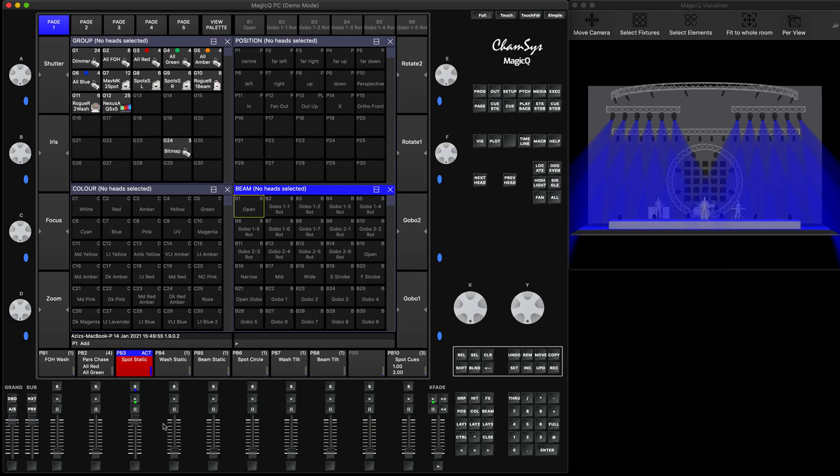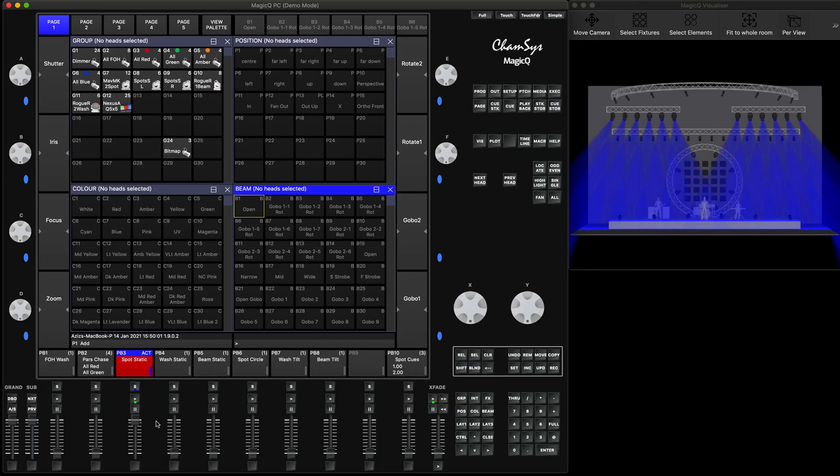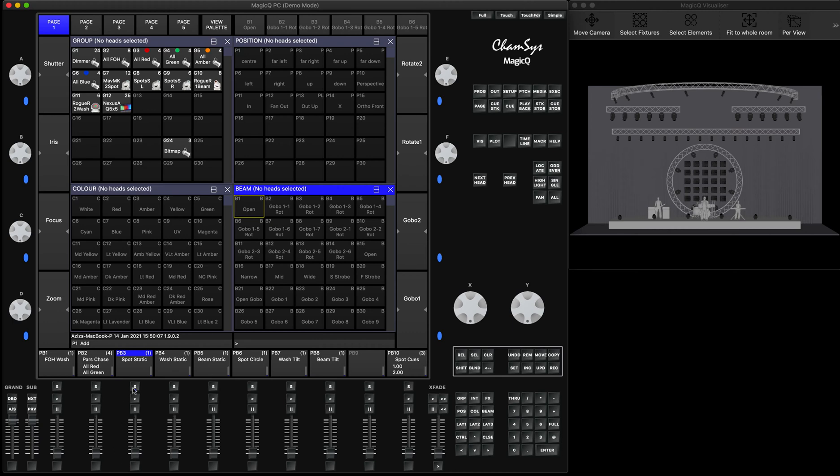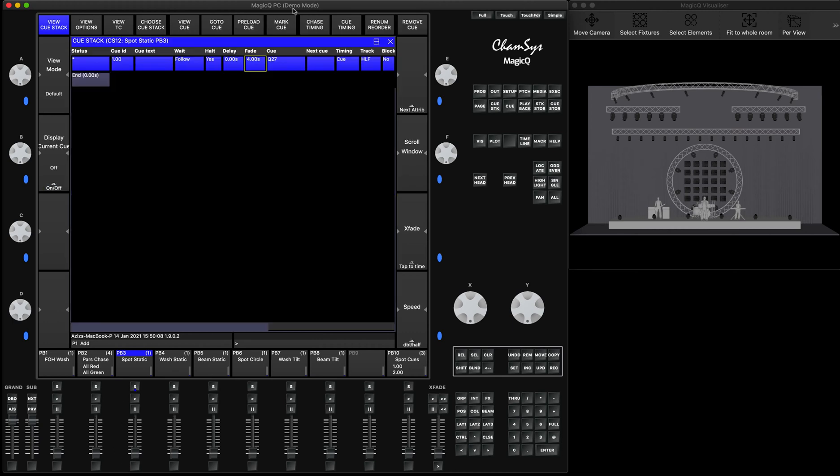And what people expect is, when they put the fader down, they expect it to fade out in four seconds. I put the fader down and it doesn't do it. So this is where people start getting confused. So yes, it is fade in and fade out. So it's all correct. But what you actually need is the release time.